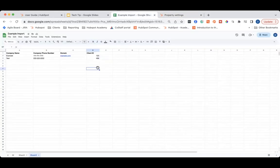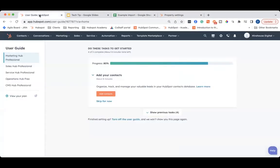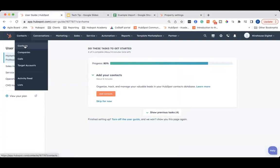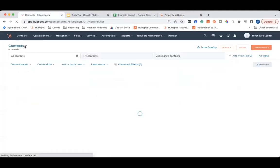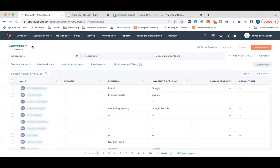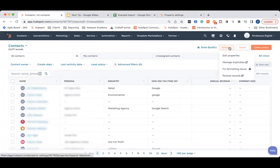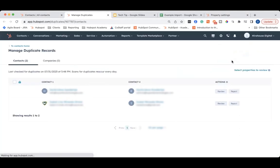Now, let's say you already have duplicate contacts, there is a way to fix it. When you're in HubSpot, you want to go to contacts, and then contacts again from the drop-down. Then go to the action button at the top, and click manage duplicates.